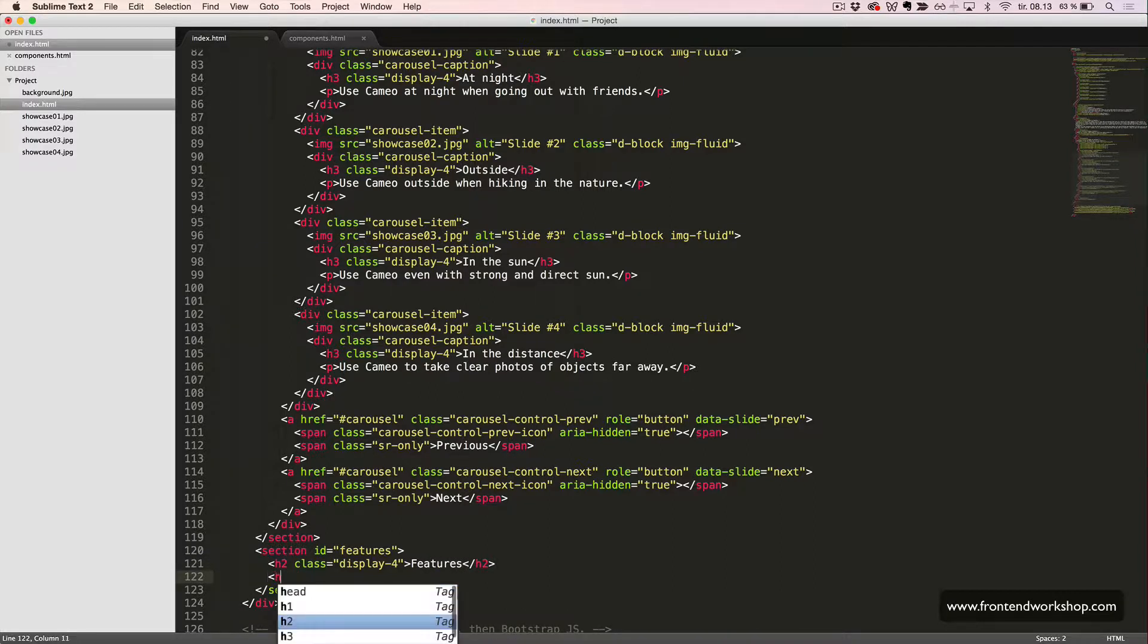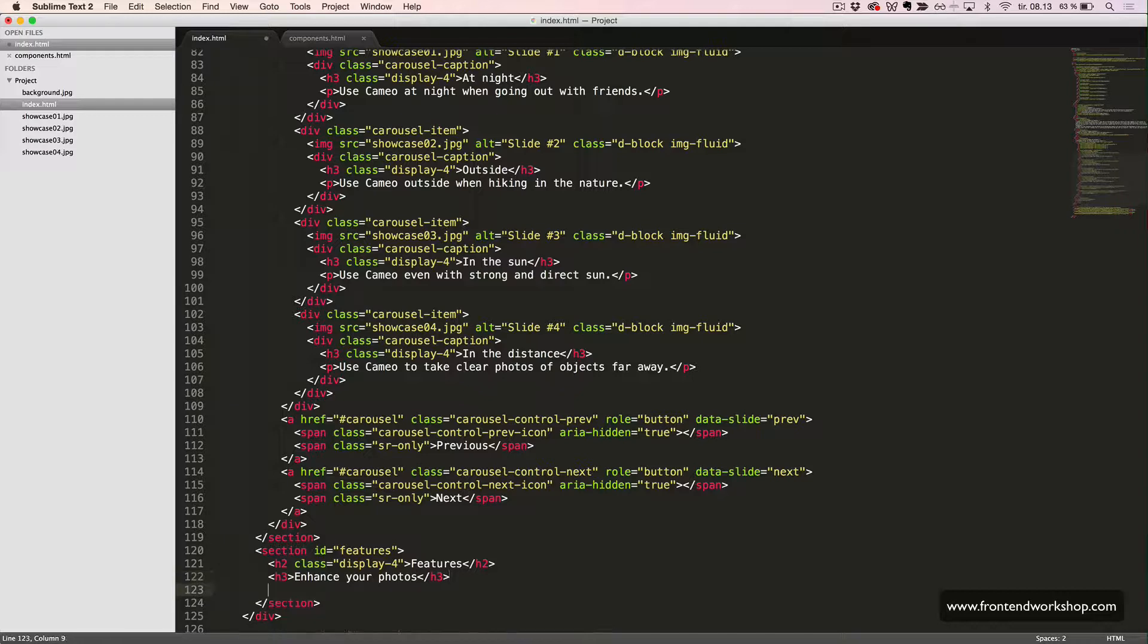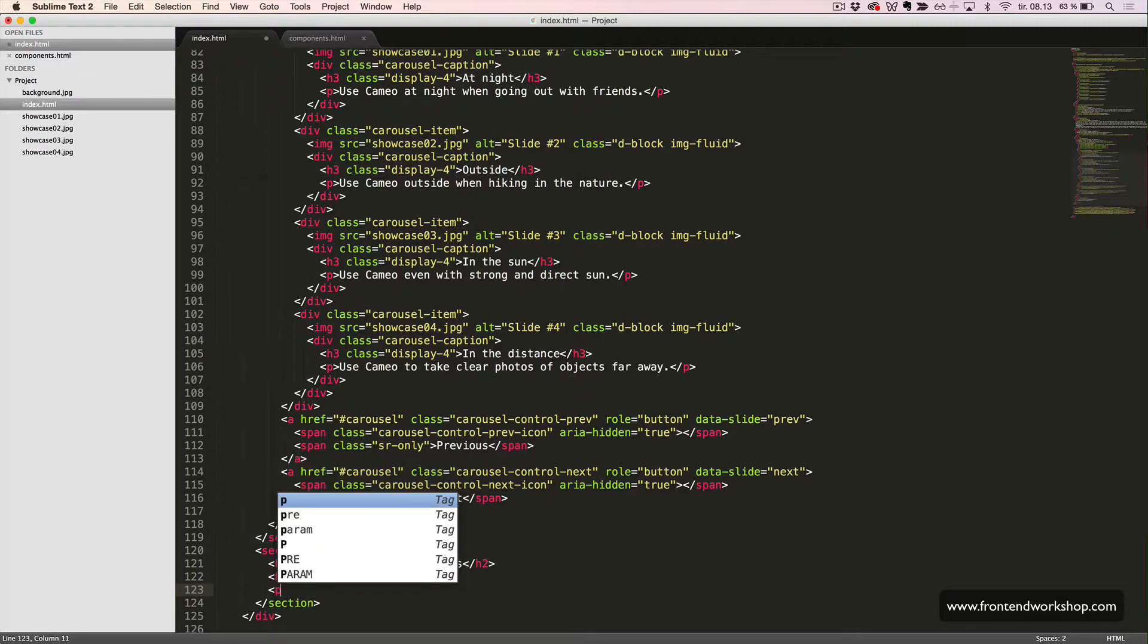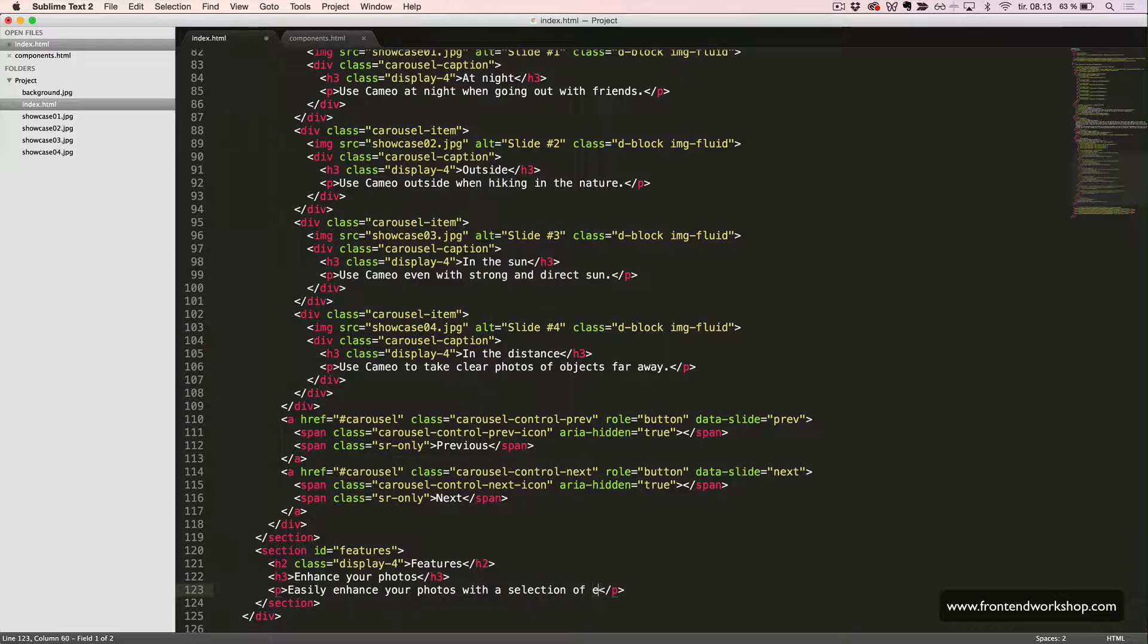Our first feature will have an H3 heading element with the text Enhance Your Photos and a Paragraph with the text Easily Enhance Your Photos with a Selection of Editing Tools, Filters, and Effects.